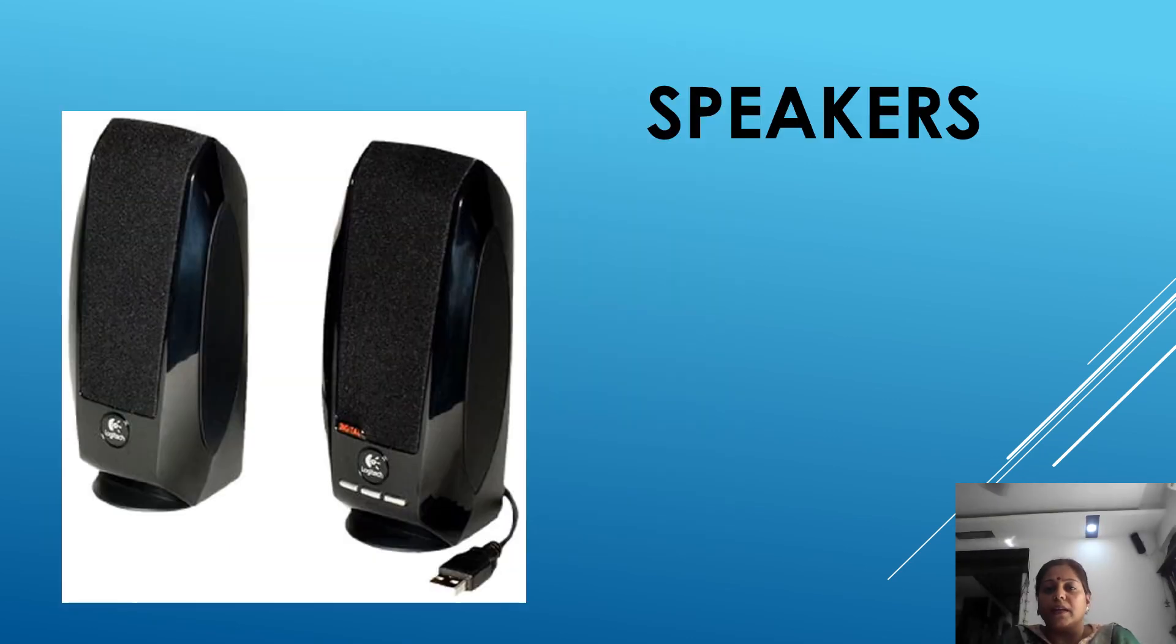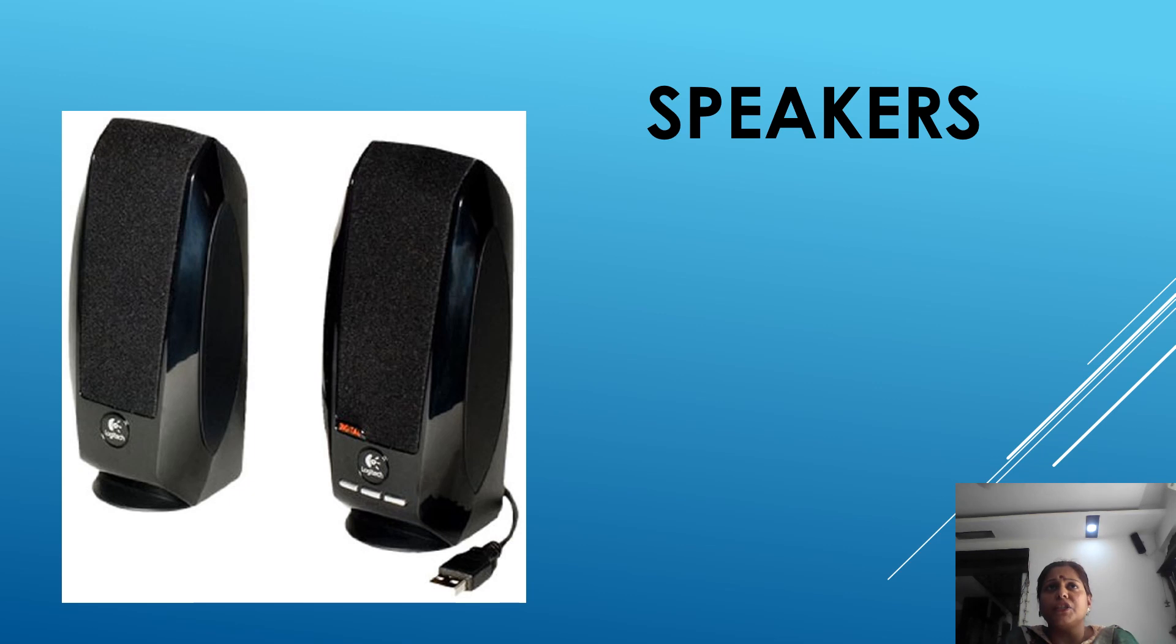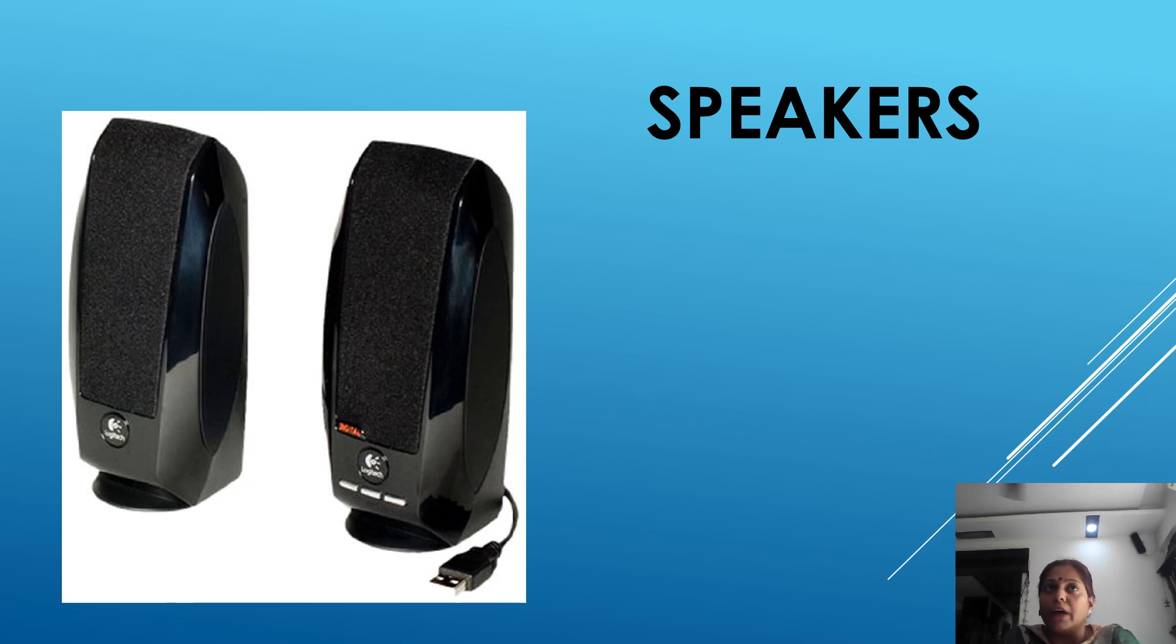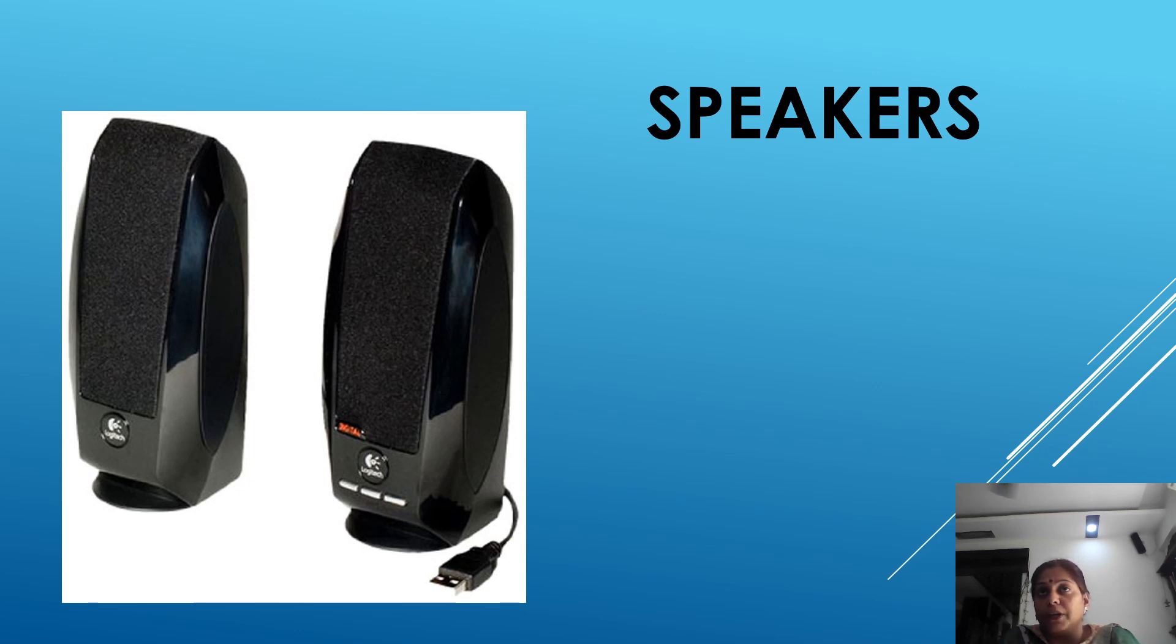Second output device is speaker. It is used to listen music and sound effects from our computer. Nowadays we have speakers which are installed within the desktop monitor and laptop also.